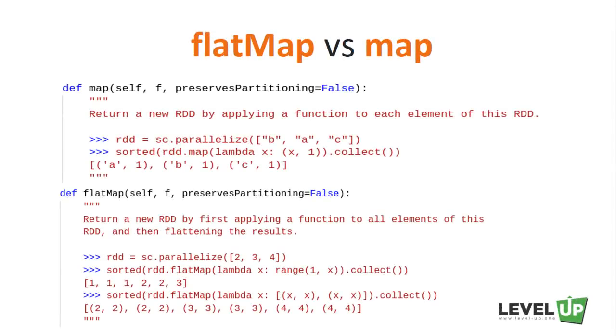As with map, the function provided to flatMap is applied to each element on the input RDD. But on flatMap, the results are flattened before being returned.